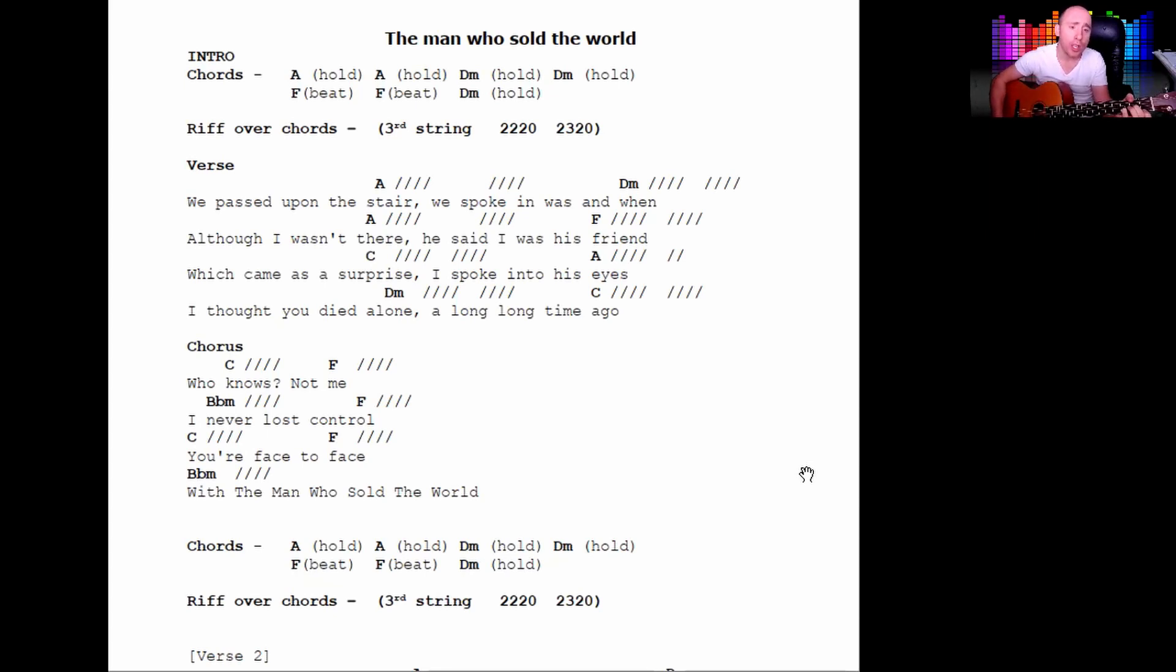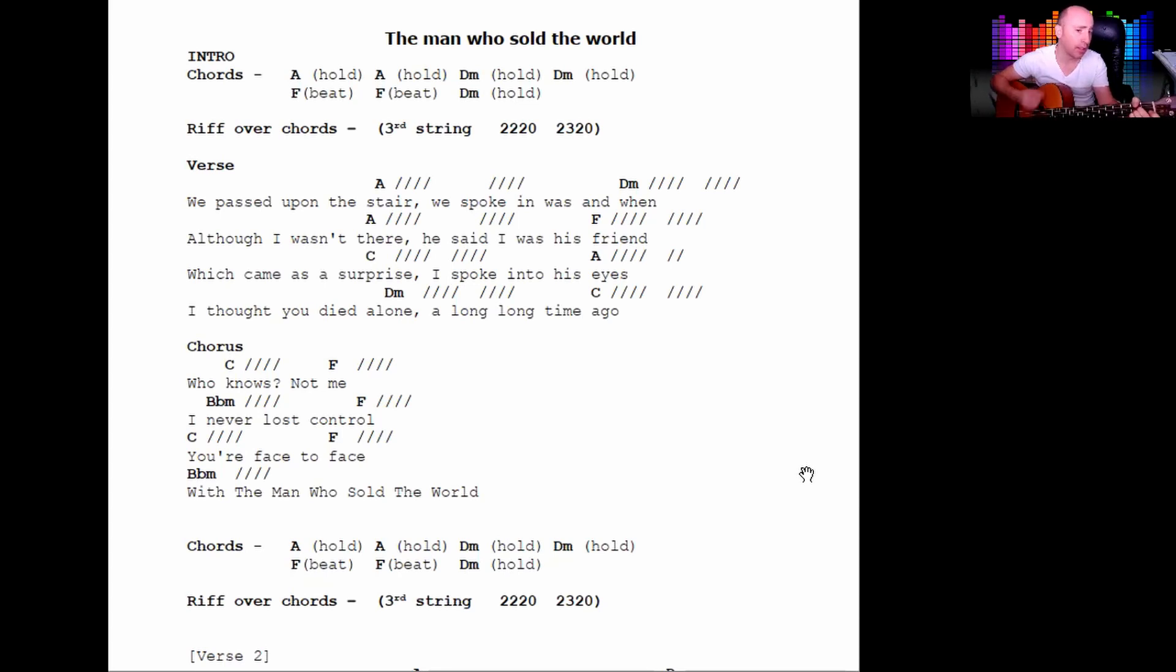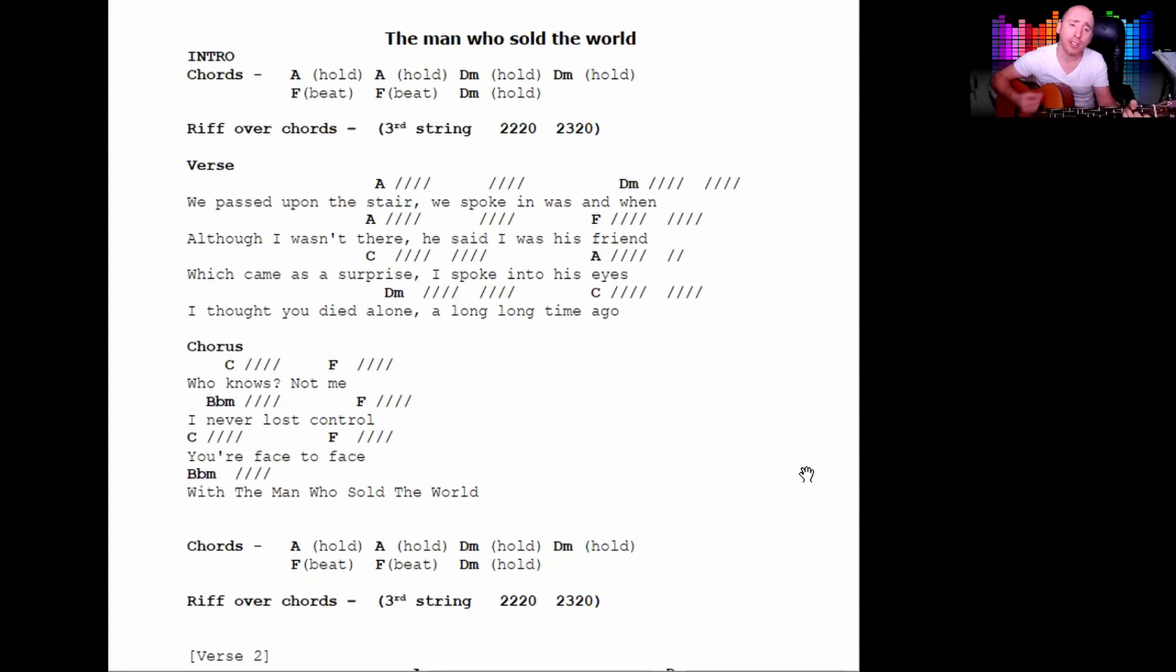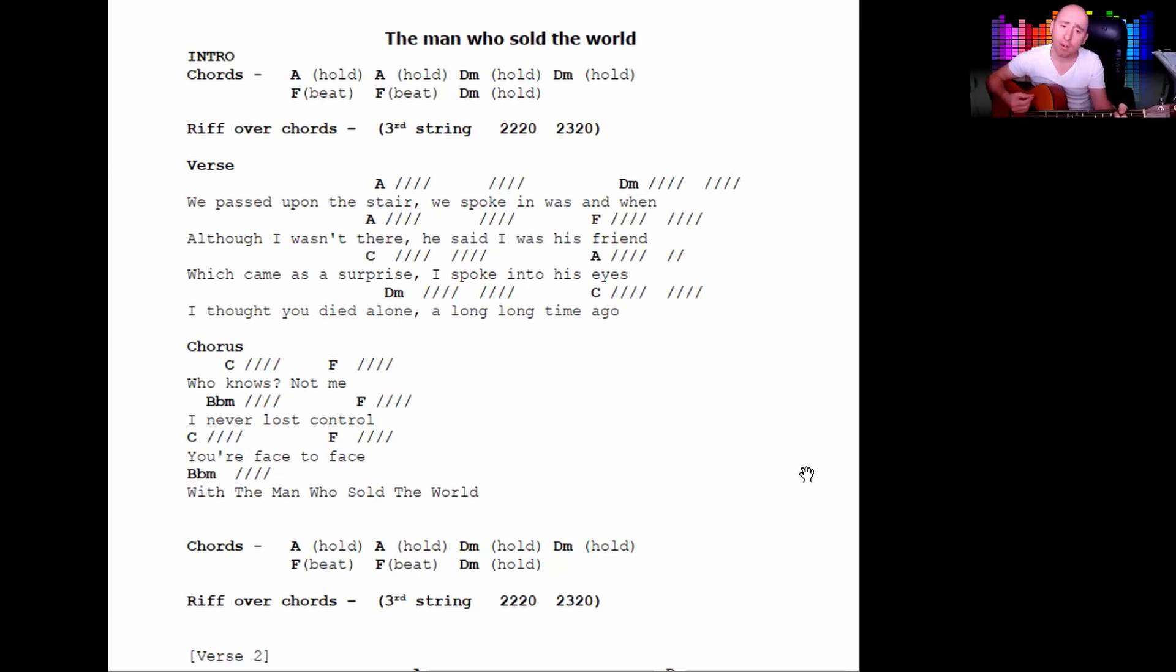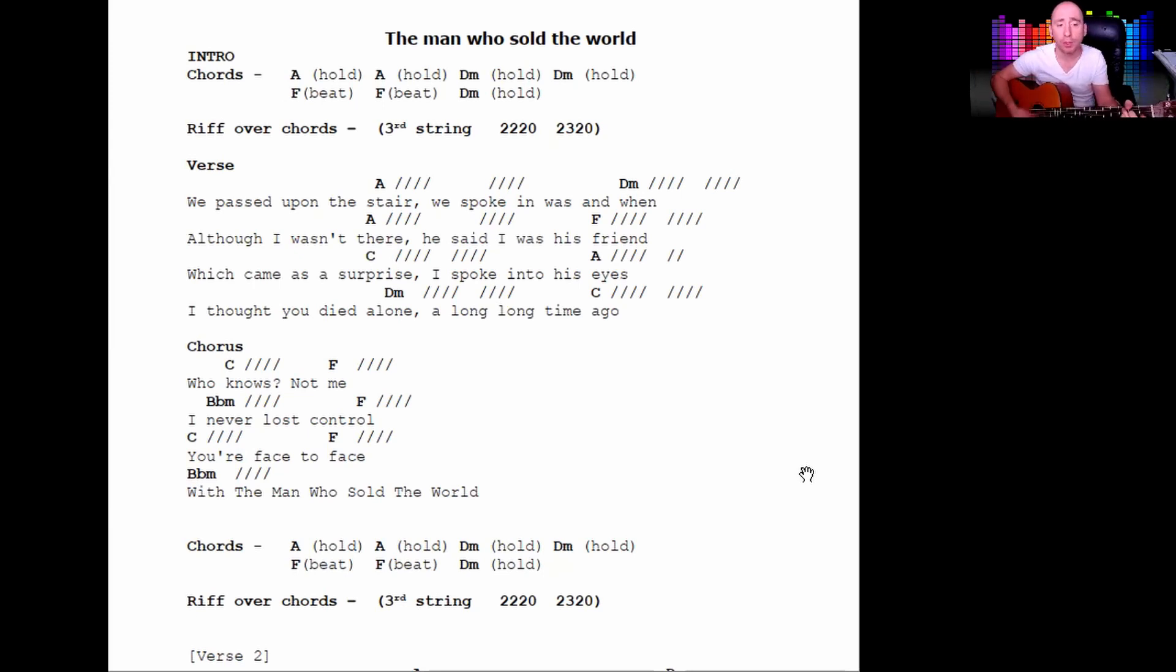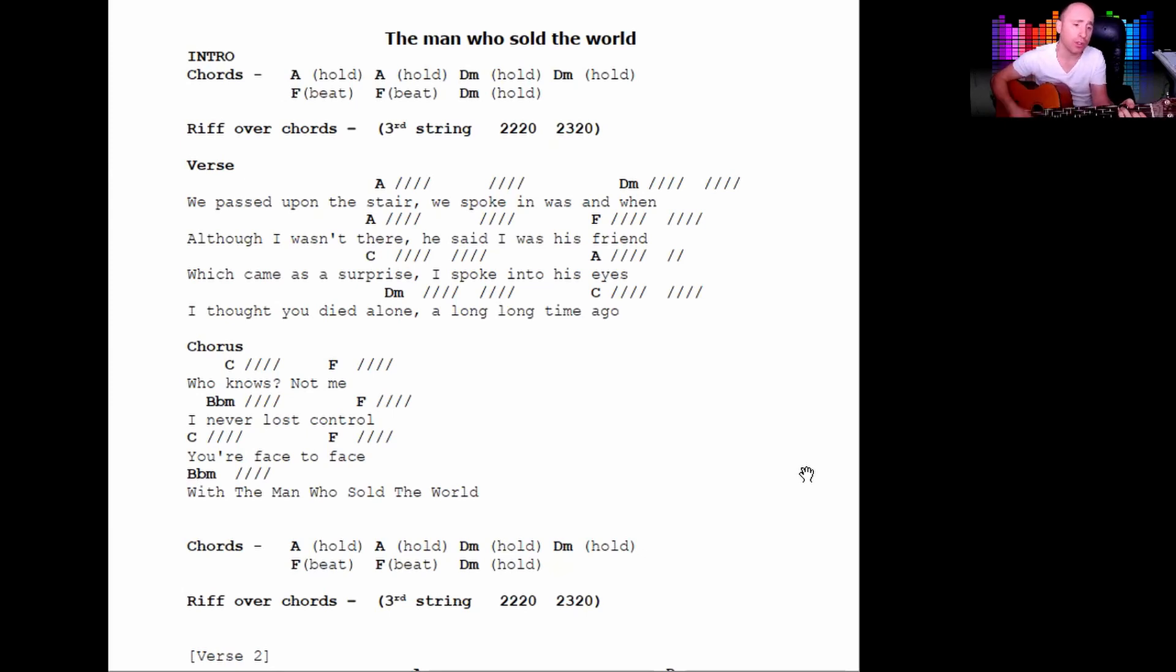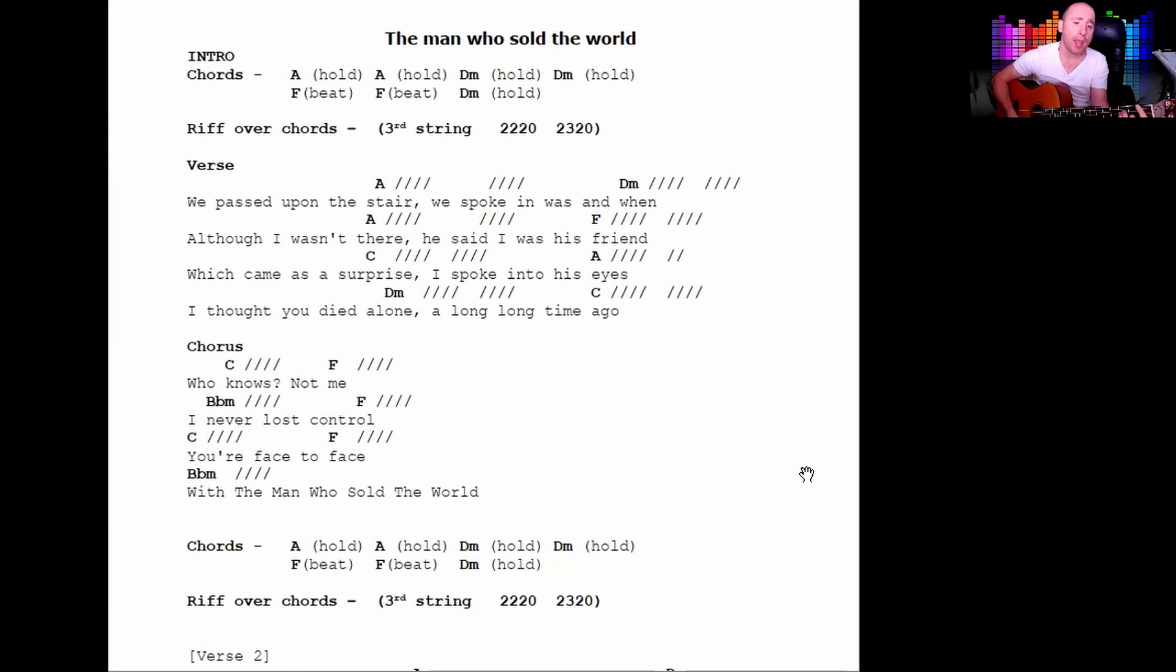We passed upon the stair, you spoke in words and well. Although I wasn't there, you said I was his friend, which came as a surprise. I spoke into his eyes. I thought you died alone a long, long time ago. No, it's not me, I never lost control.